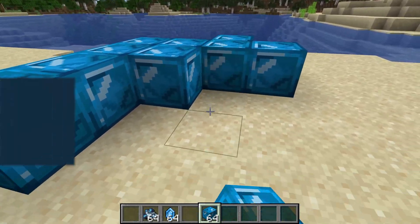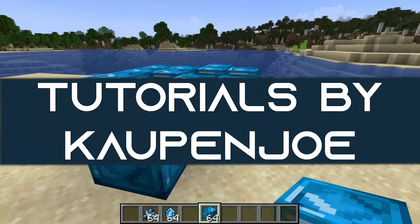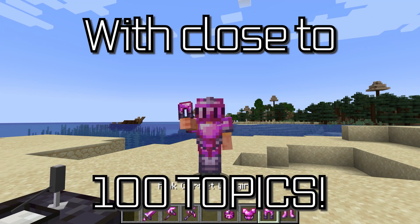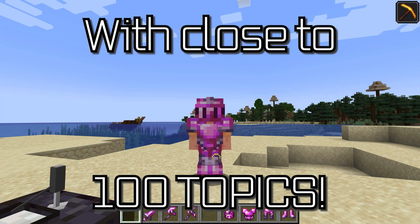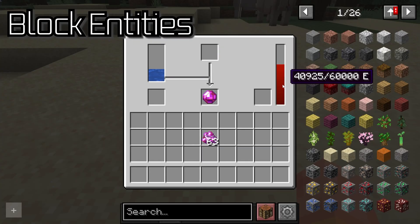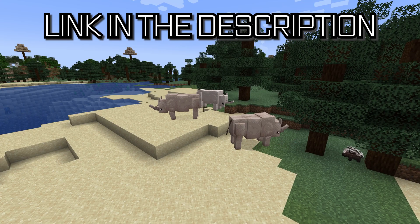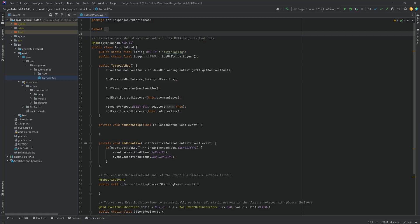Let's add custom blocks to Minecraft. Minecraft modding courses with close to 100 topics ranging from custom tools and armor to custom block entities all the way to custom mobs, linked in the description below. We're back in the tutorial once more and in this tutorial we're going to be adding custom blocks to our mod, and it's going to be very interesting indeed.